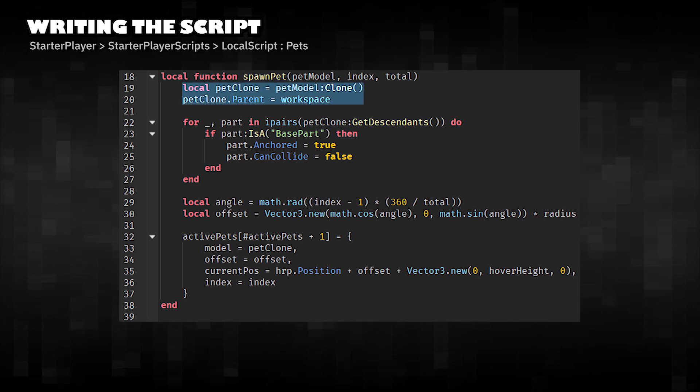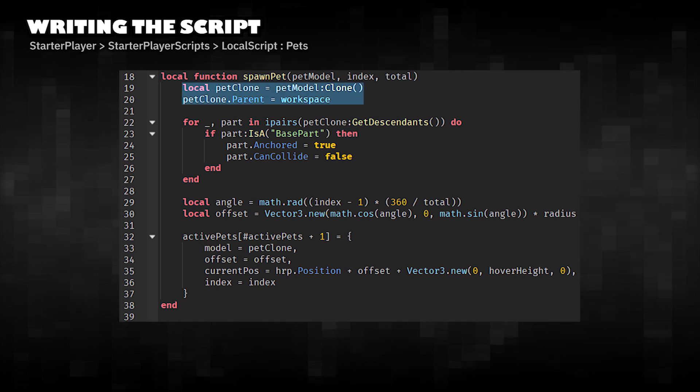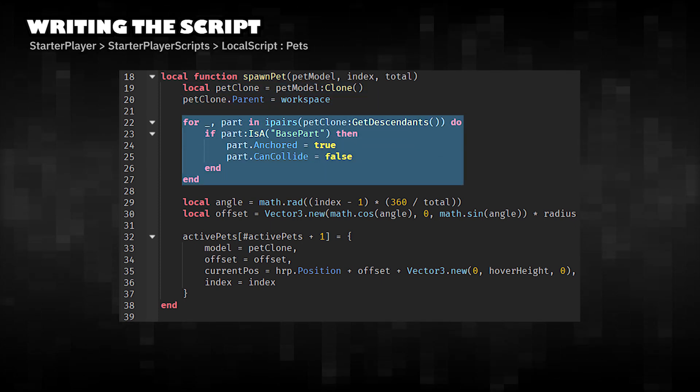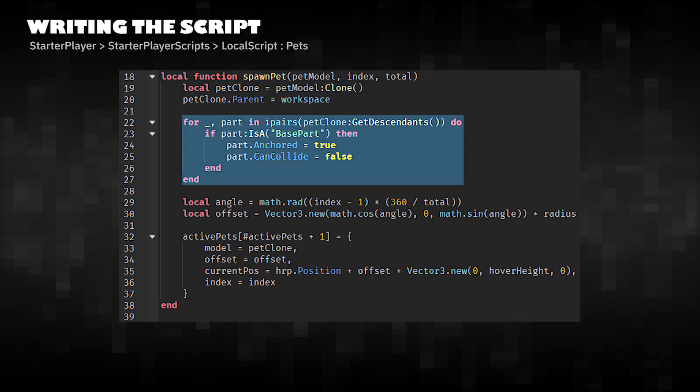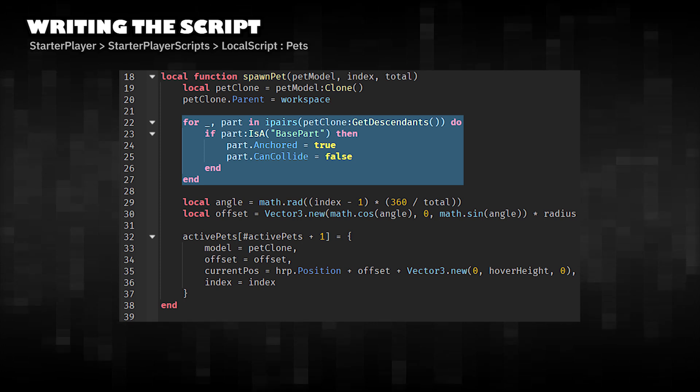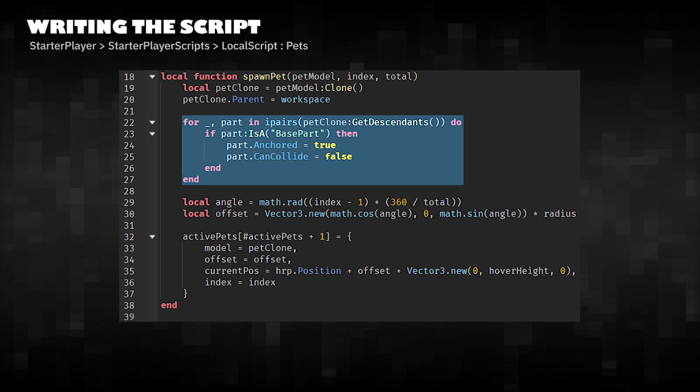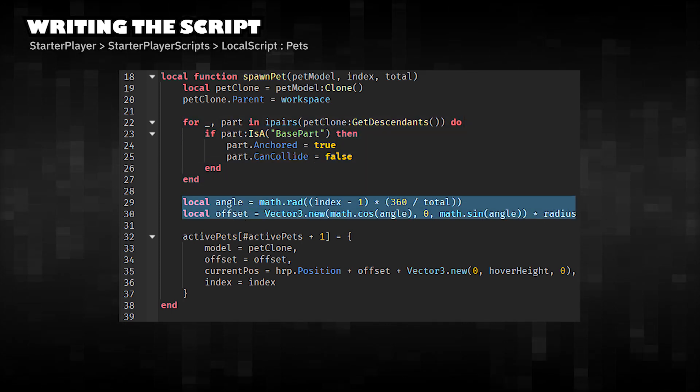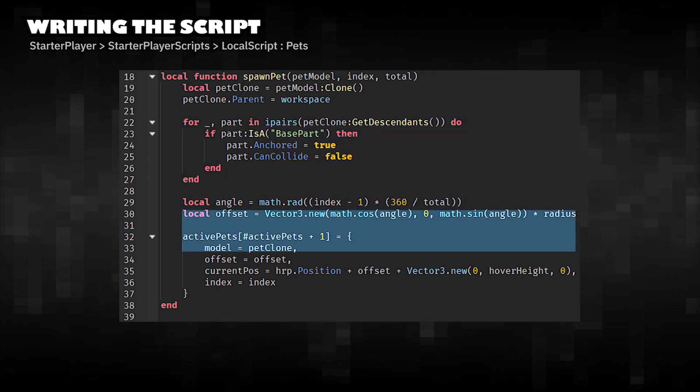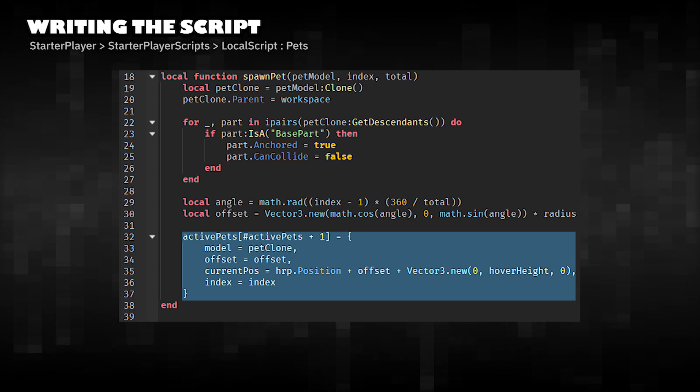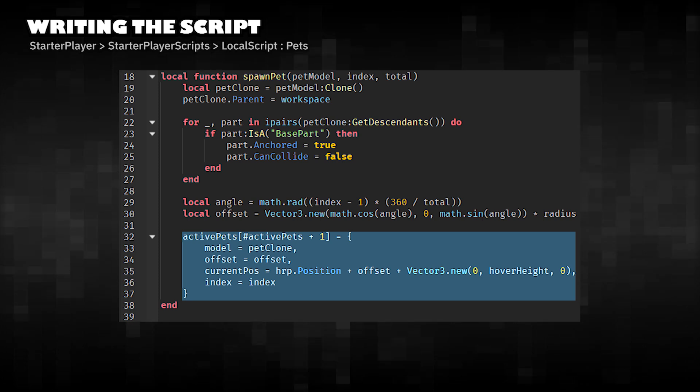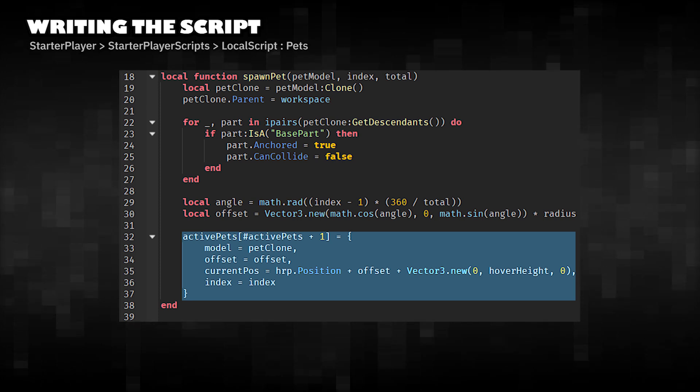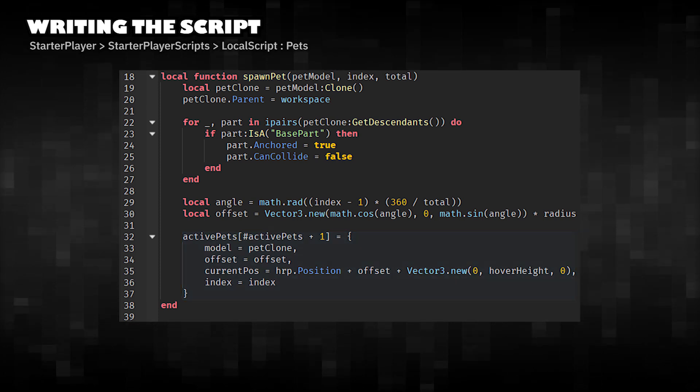Clones the pet model and puts it in the workspace. Anchors all parts and disables collisions so it doesn't interfere physically. Calculates offset around the player. Stores pet data in active pets with its position and offset.